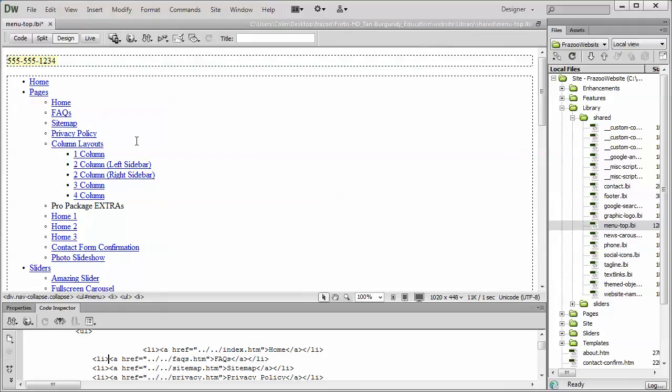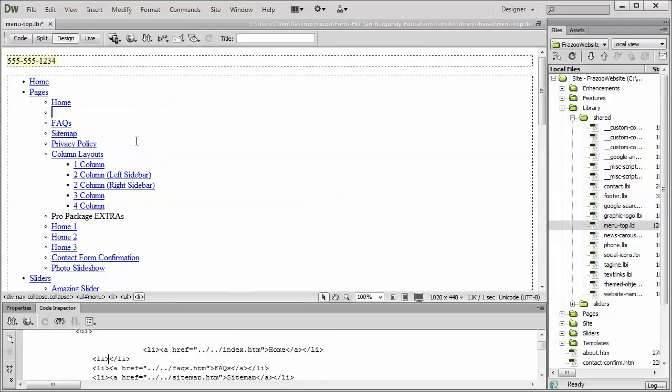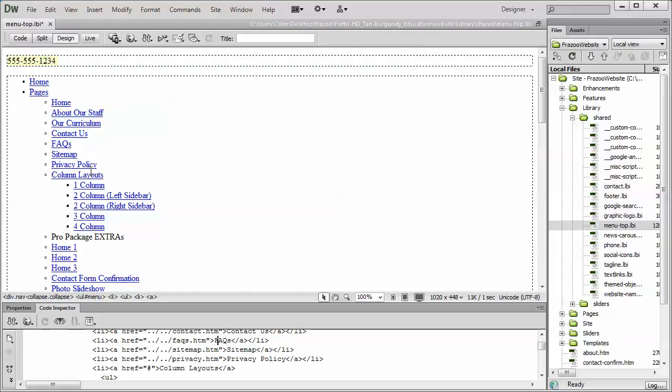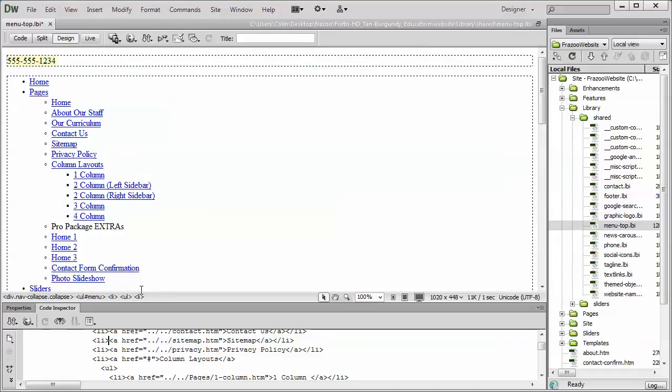That may work 9 out of 10 times. That one time out of 10, though, it's going to leave a little bit of erroneous or leftover code which could cause you some severe headaches that could actually break the menu. So, by simply selecting the link you want removed or clicking on it and then using the quick tag selector down here, selecting the LI tag and pressing delete, that will remove it cleanly from the page and you don't have to worry about broken code left over.